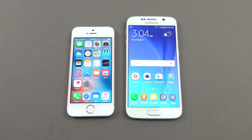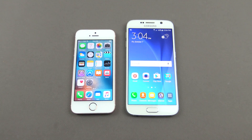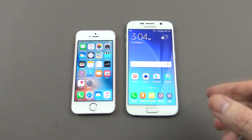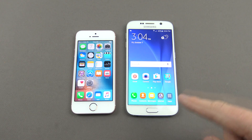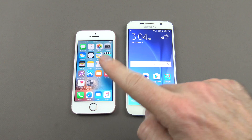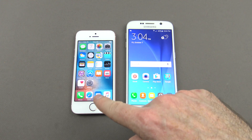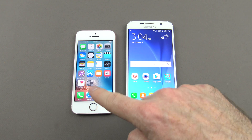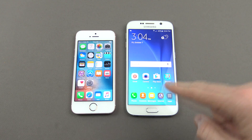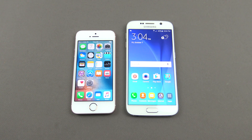Hi guys, and welcome to 123MyOT's video on how to transfer data from your iPhone to Android. In this video we're going to show you how to transfer data — contacts, photos, videos — from your iPhone or iOS device to your Android device. In this case we're using a Samsung Galaxy S6.